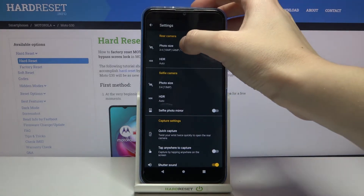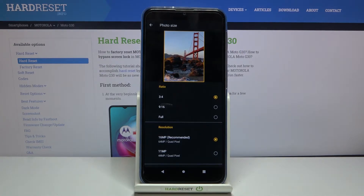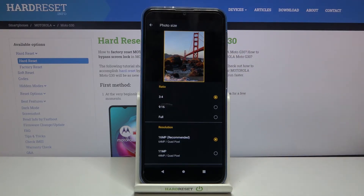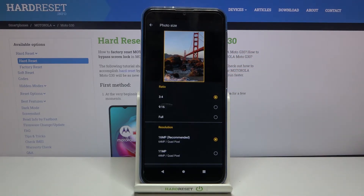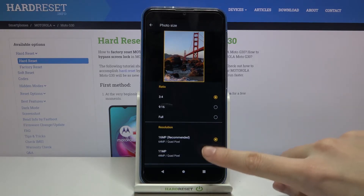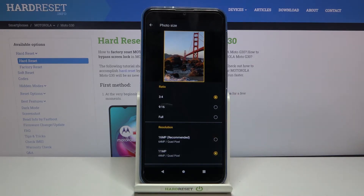Let's tap on the photo size of the rear camera. As you can see, here we have access to settings we can manage. We can pick the aspect ratio connected with the resolution, so the quality. We are in 3:4 ratio — this is available with 16 megapixels, the recommended quality, or the lower 11 megapixels.